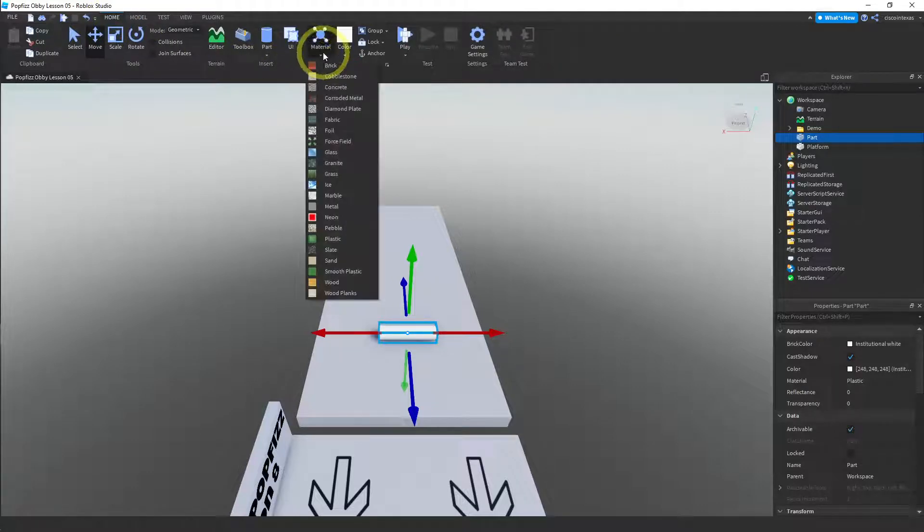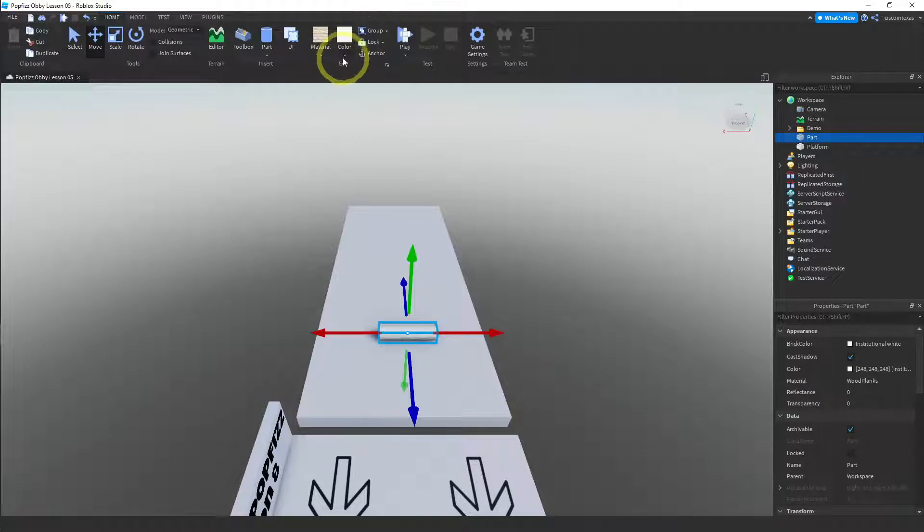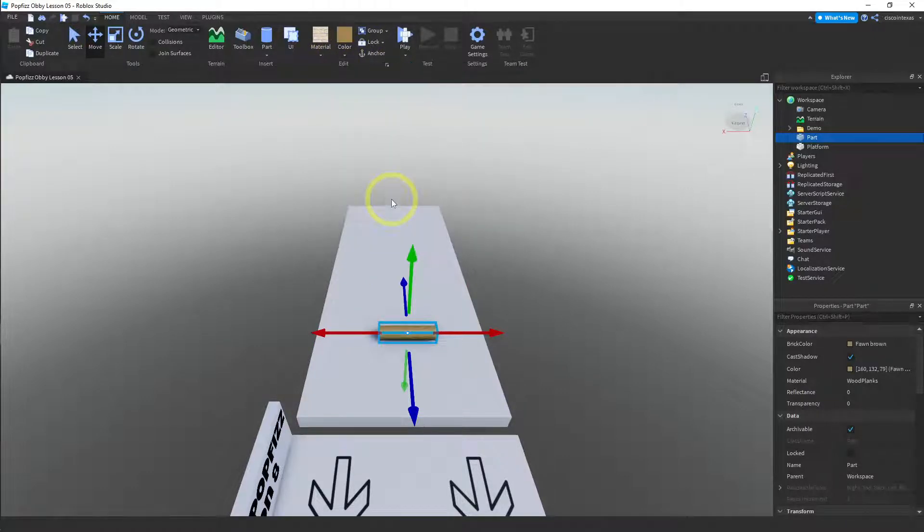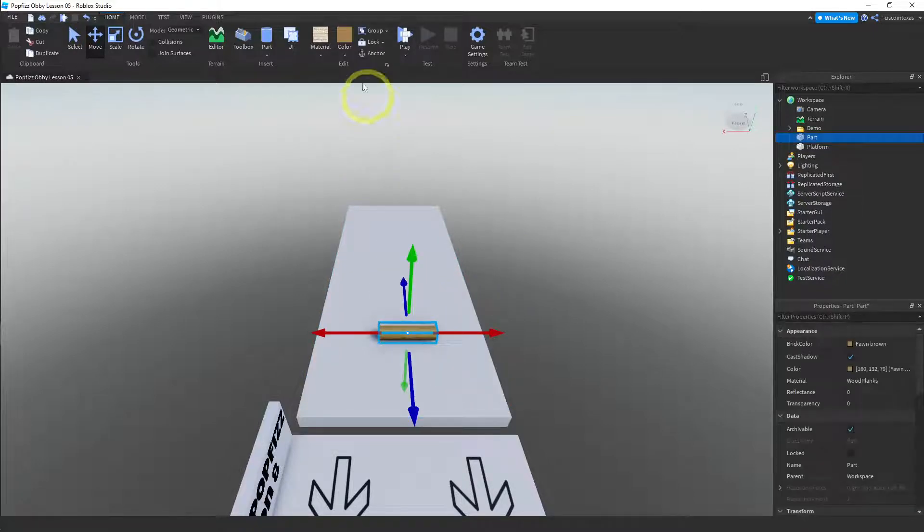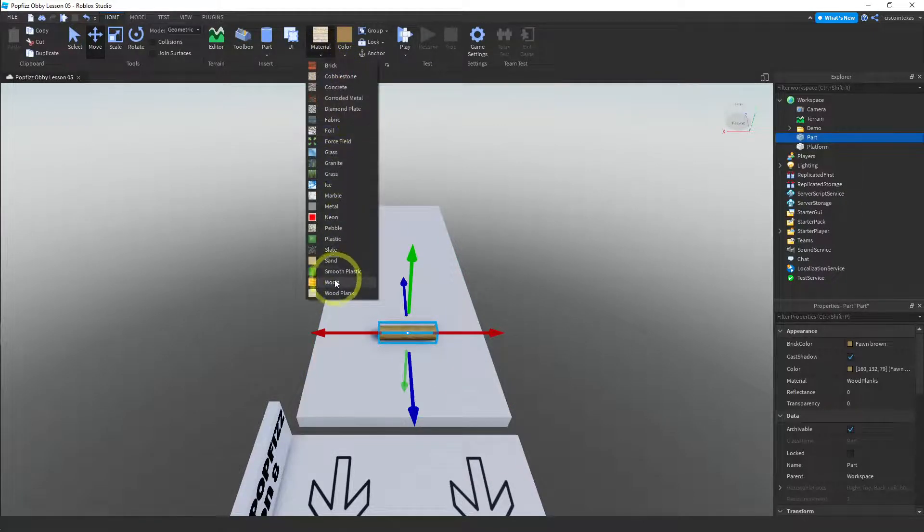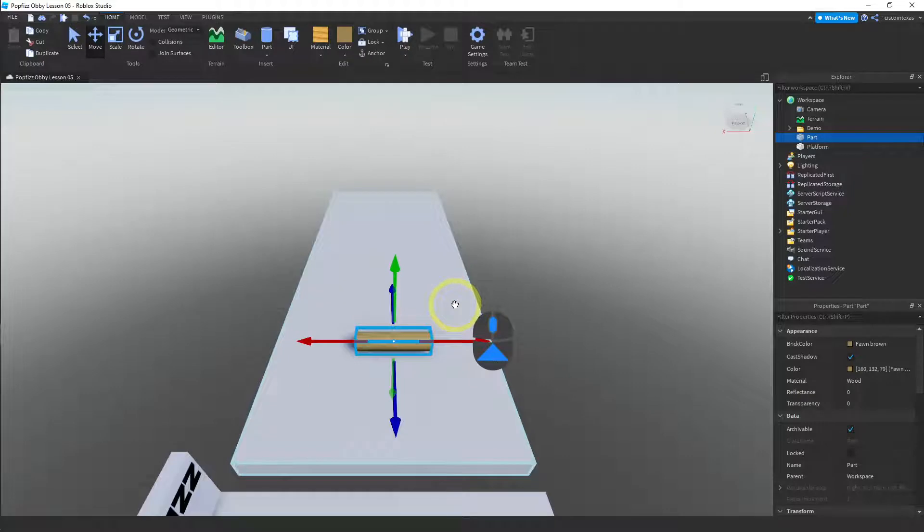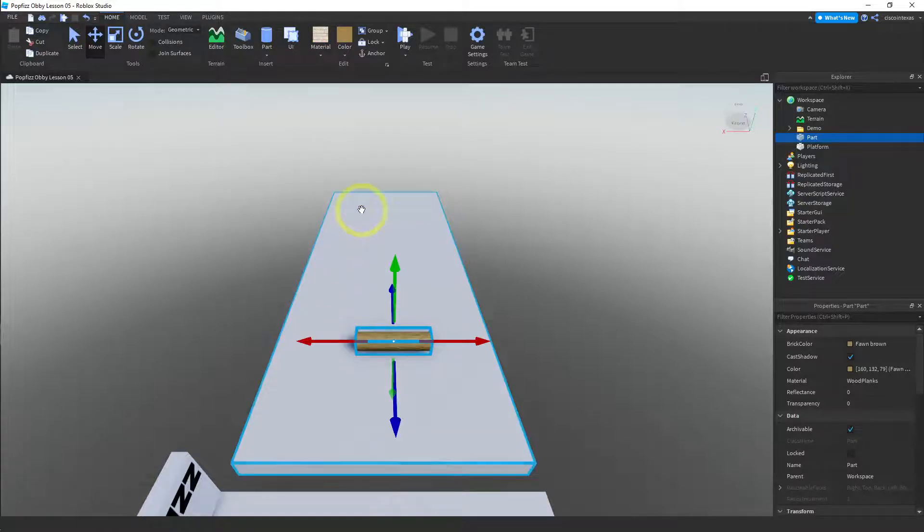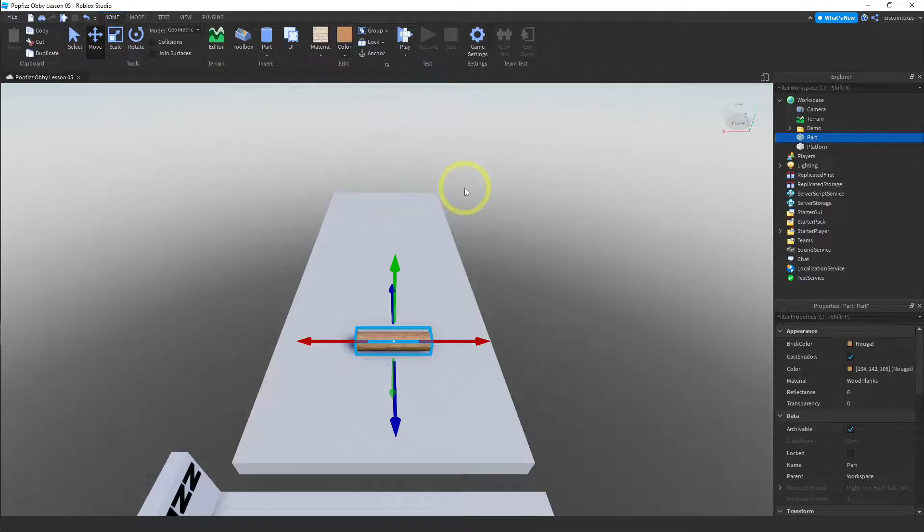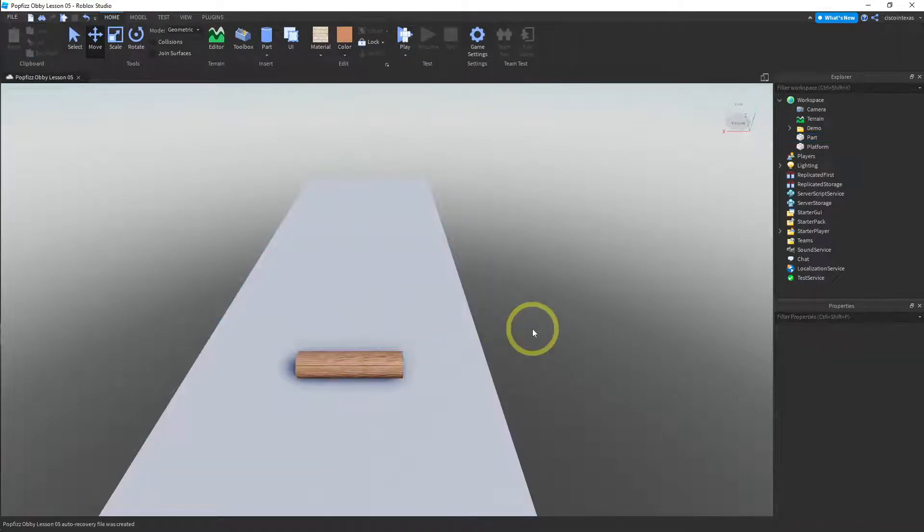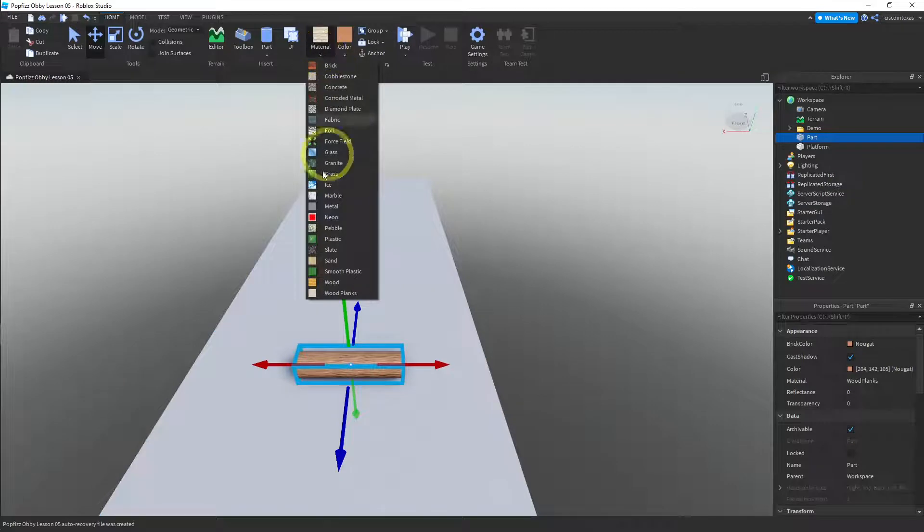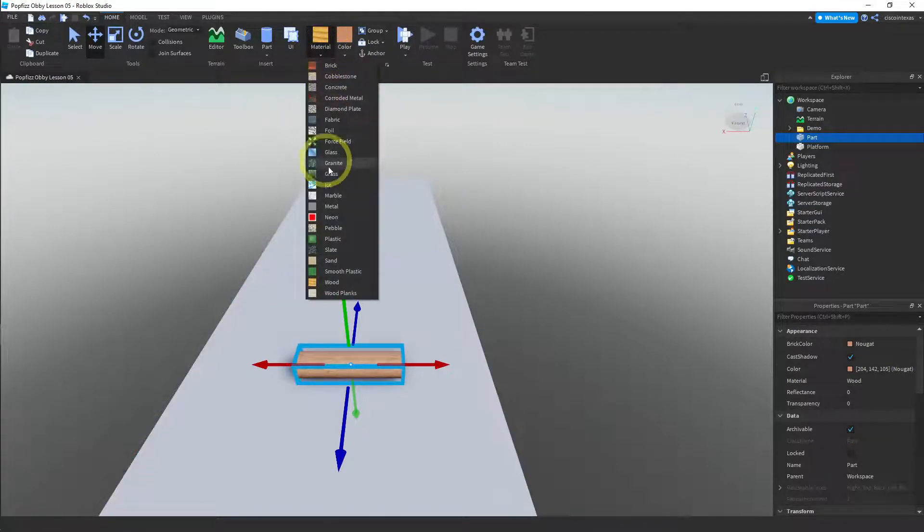Material I'm going to make wood planks. And then I'm going to change the color. Make that a nice brown. Let me see what that looks like. I think I'm going to change the material to wood instead of wood planks. It doesn't look that great either. Let me try another color. I guess we'll stick with wood planks.